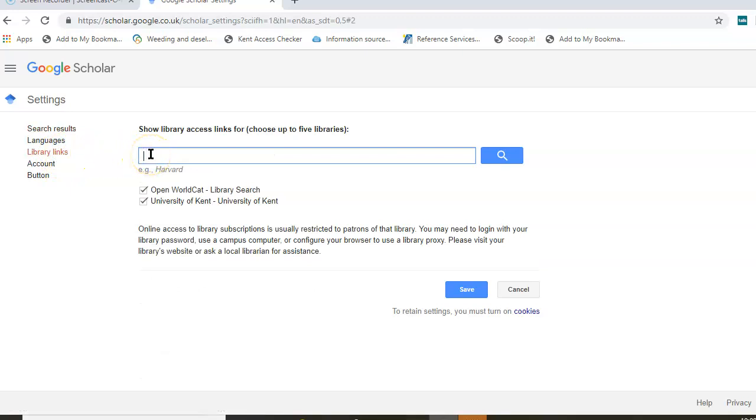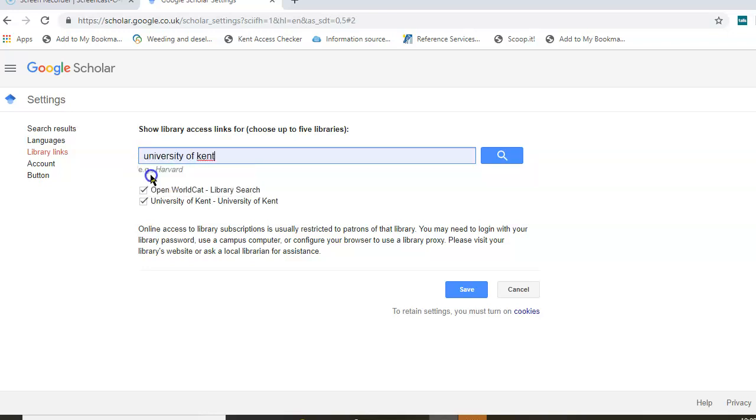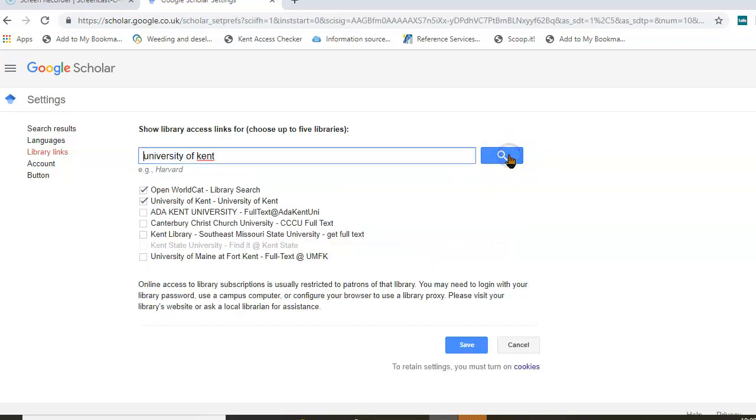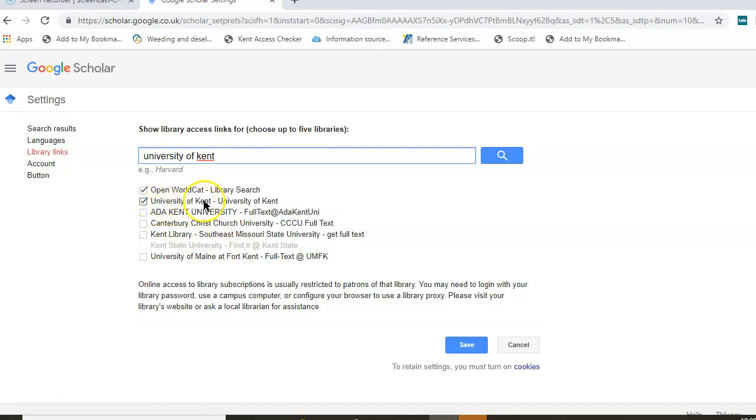Here, all you need to do is type in your home institution. Just start to type in University of Kent and then search. You'll see you get a number of selections back and you just need to make sure you've chosen the University of Kent one. Save your settings.